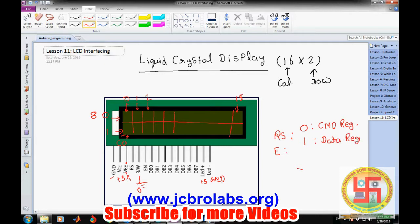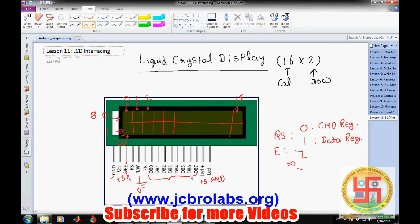Commands include initializing the LCD, clearing the display, moving the cursor, or positioning the cursor at a specific location. The Enable pin receives a high-to-low pulse so that whatever data is available on the data pins goes inside the LCD and the corresponding action is taken. There are eight data pins through which we send specific data — that data could be treated as a command or as a character to be displayed.